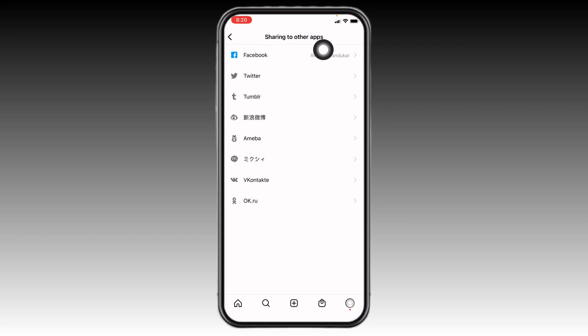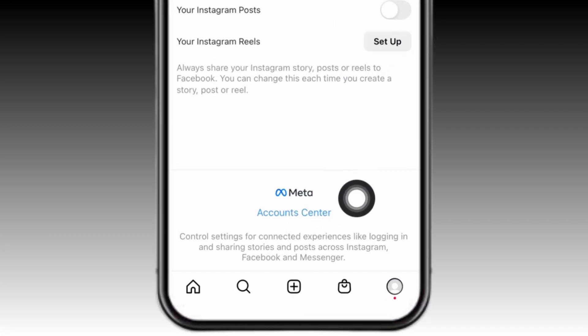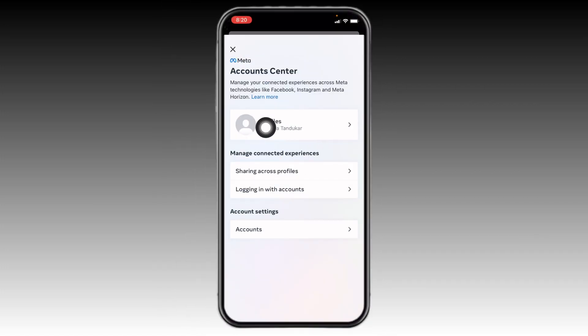Open it. Now at the bottom you can find this option of Account Center. Tap on it. Now tap on this option of Profiles.